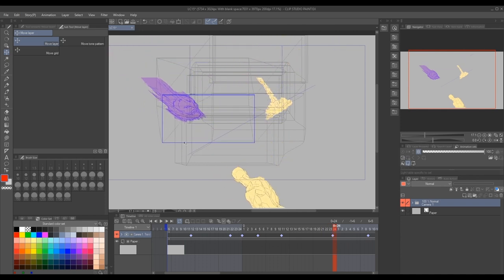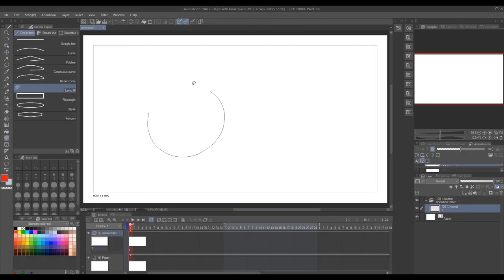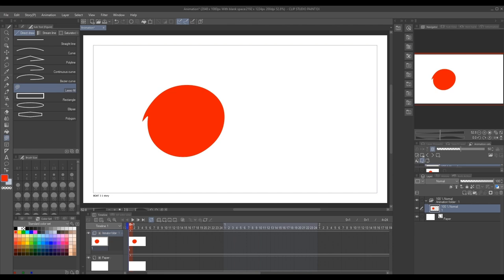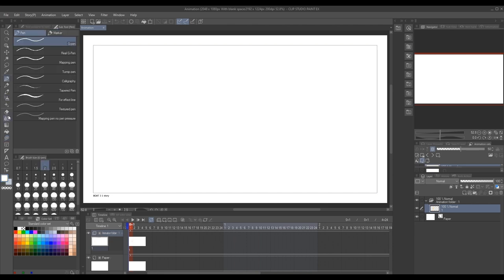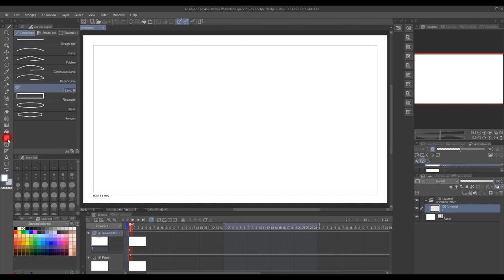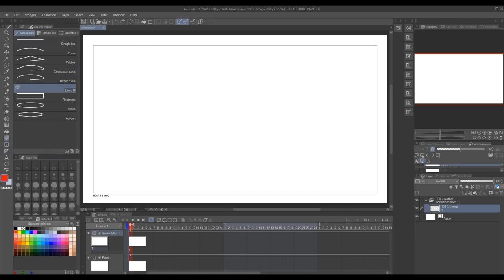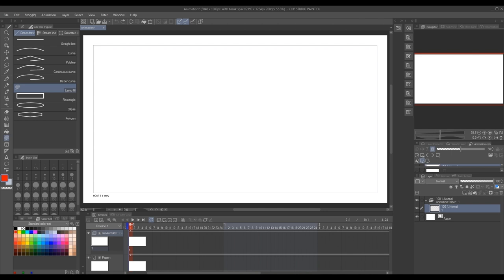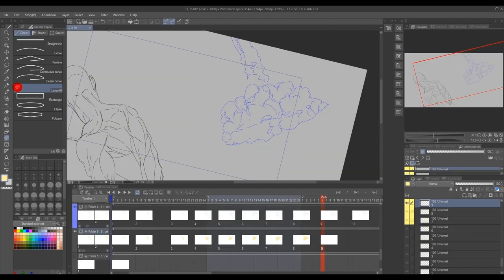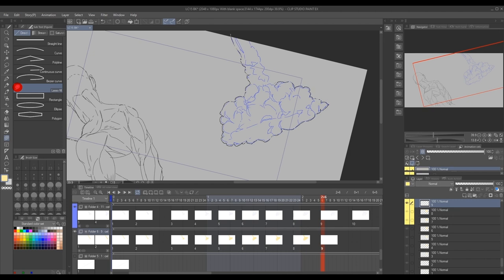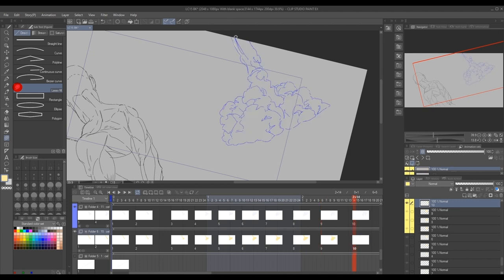So to quickly execute coloring, we like to use the lasso fill tool, which is located here on your toolbar. But if by chance it's not there, you can tap U on your keyboard, tap it until it directs you to its folder. It's a subtool under direct draw. It allows you to draw your shape, and once you complete the shape, it will fill your image with the color of your choosing.